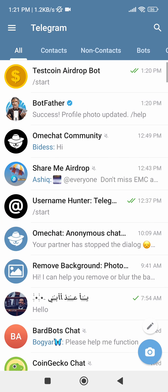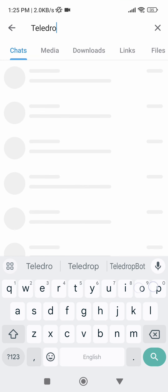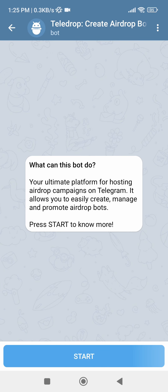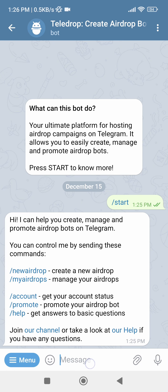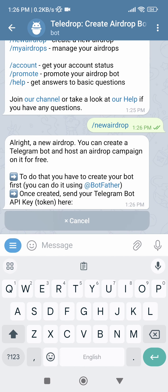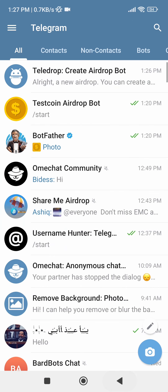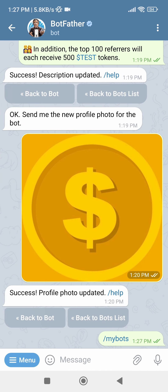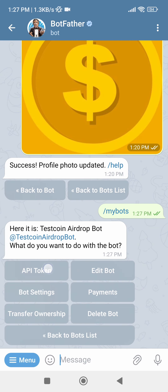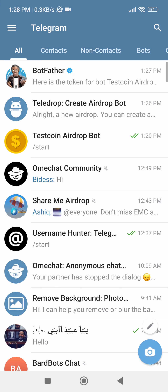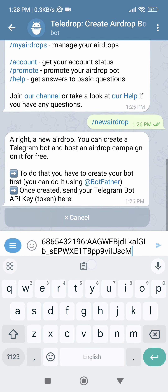Come back to the home page of Telegram, then search for a bot named Teladrop — I'll put a link to this bot in the description box as well. Open it and press the Start button. Then send command new airdrop. Here, you have to send the API token of your newly created bot from BotFather. For that, come back to BotFather again, send command My Bots, click on the bot username, and click on API token. Here you'll see the API token of your bot — click on it and it'll be copied to your clipboard. Come to the Teladrop bot again and send the copied token here.